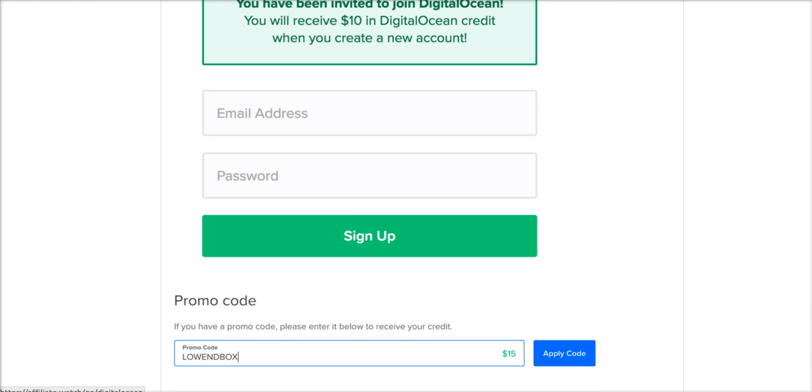I highly recommend DigitalOcean. This is the host I've been using for years. It's the host I recommend to my friends.